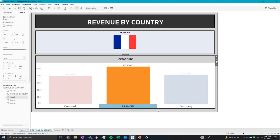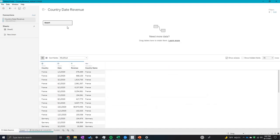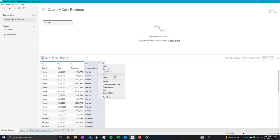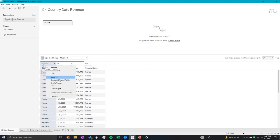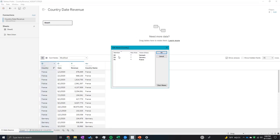We don't want that, so I'm just going to undo. Another way would be in your data source — you can right-click on the field that you have aliased and then you can see your aliases, and it will give you that same menu as before.